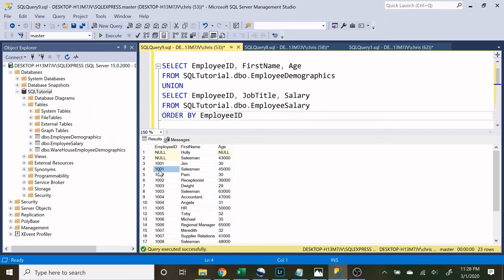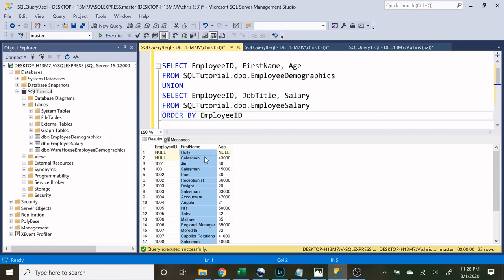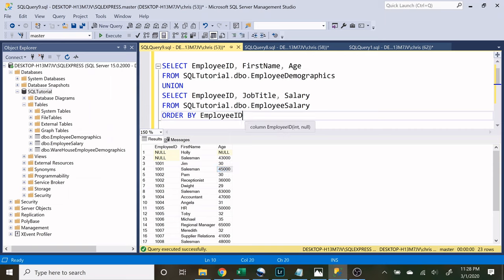Now this is not what you want to do because right here we have first name and it's salesman, salesman and then our age we have 30, 45,000 and 45,000 is obviously not an age. So you want to be careful when you're using a union to combine two separate tables and make sure that the data you're selecting is the same.